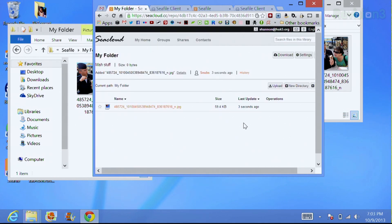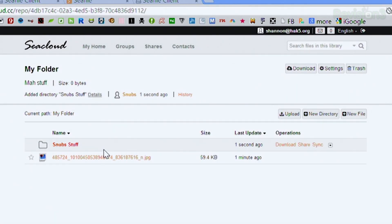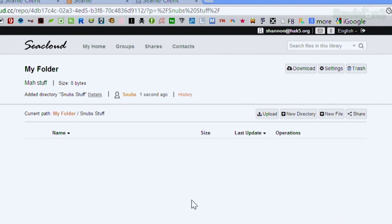I'll go to my file, maximize this, and create a new directory — I'll call it 'snubs stuff.' Now I have this new folder. The options available are fairly limited: delete, rename, move, and copy. I can click into it and create more uploads or download whatever I've already uploaded. It can sync a folder on your computer or on several computers at the same time. You can also share it with friends and choose either read-only or read-write access.